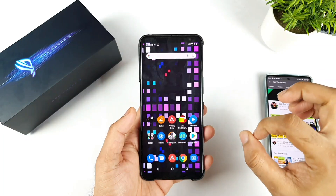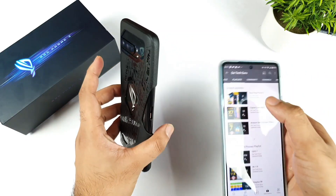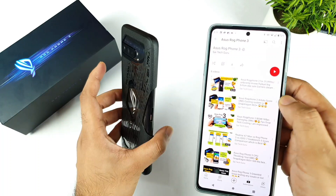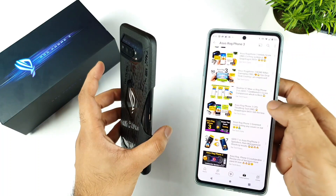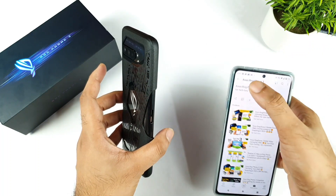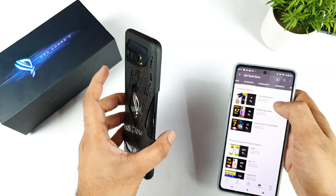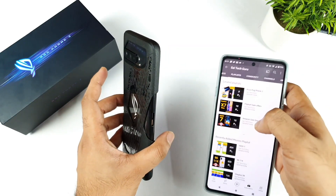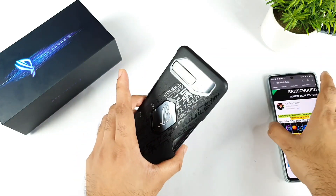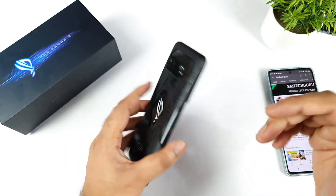In case you're interested in more videos on the ROG Phone 3, don't forget to check the playlist, because this playlist can help you solve all the problems and doubts regarding the ROG Phone 3. That's the reason I created the playlist — so make sure to watch it and get more information about this device.